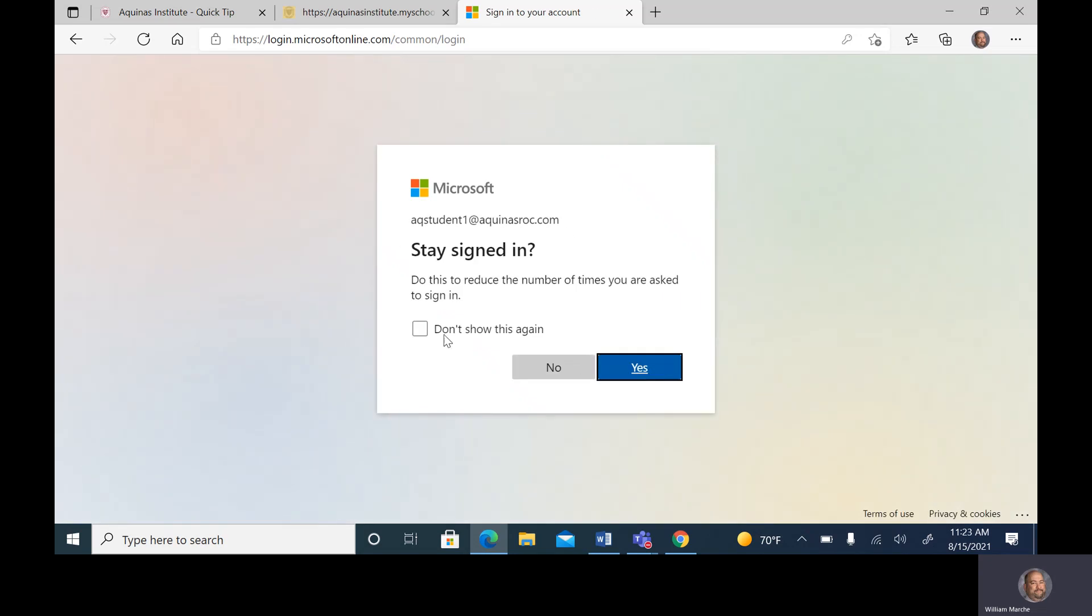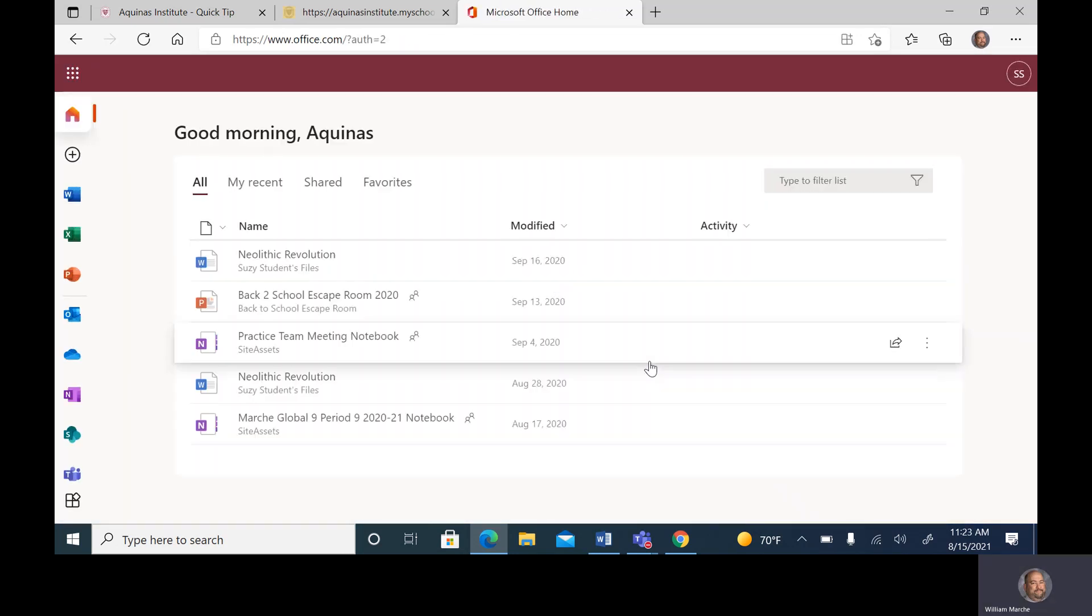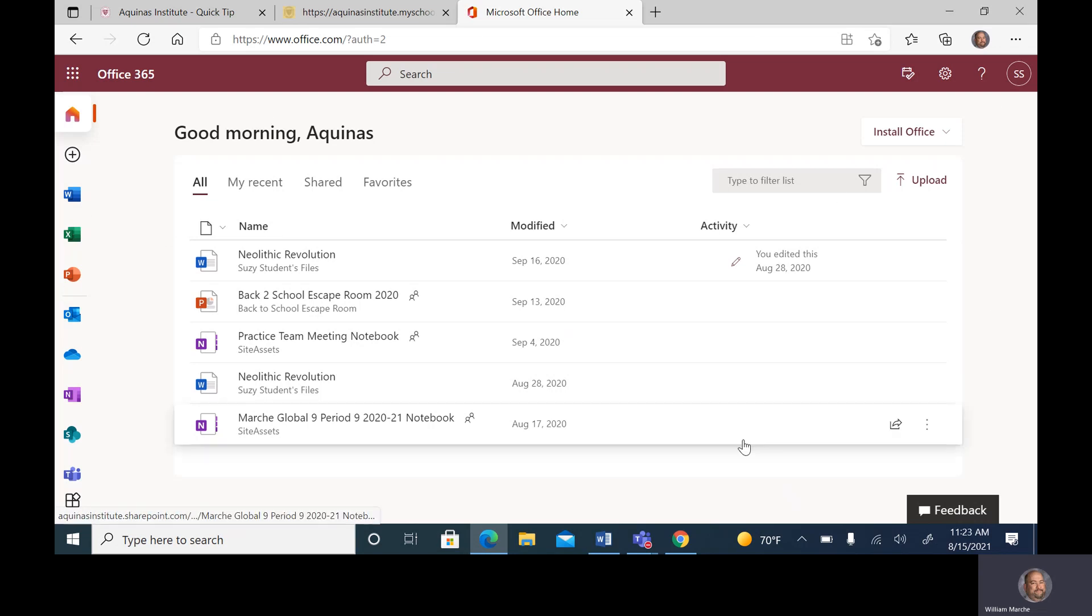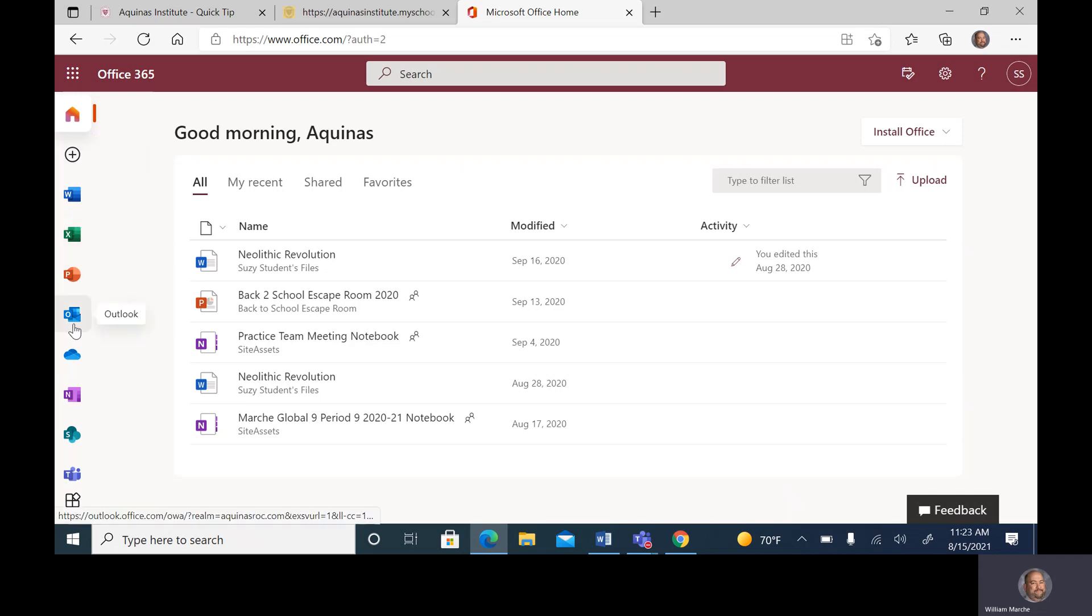Once you've accessed your AquinasROC information, it will ask whether you want to stay signed in. I would suggest you say yes for the school day—it makes it easier. This is your main landing page for the Aquinas Institute Office 365 account. You can see we're in Office 365 School, which gives us access to PowerPoint, Excel, and Word.